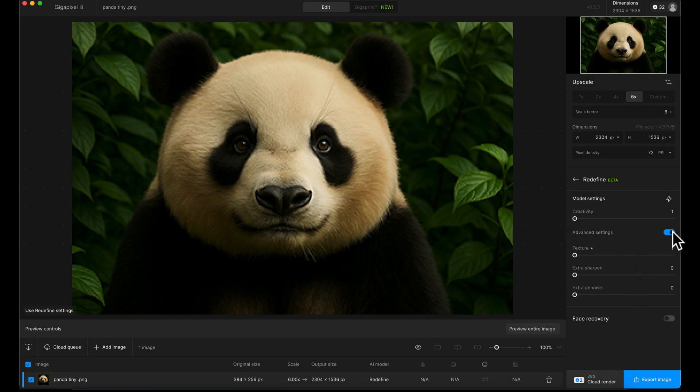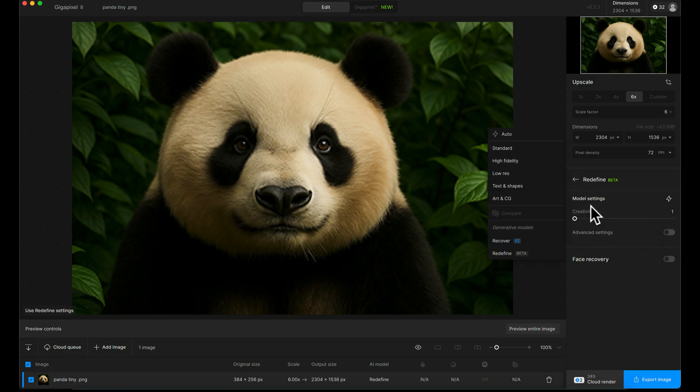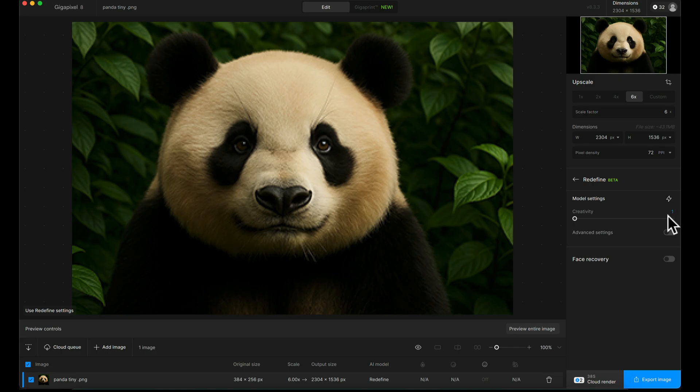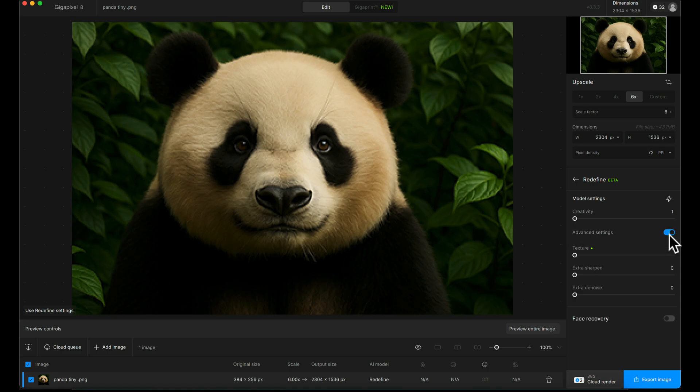The settings we've got here might be off as default. The Redefine model will come up with a Creativity Slider and nothing else. You can just run it like this if you want it to be simple, but I highly advise clicking the Advanced Settings tab to open the rest.